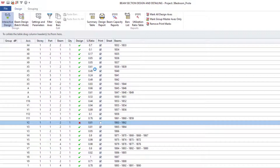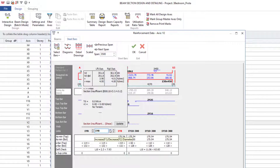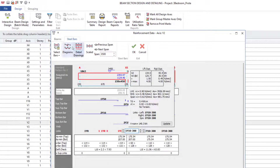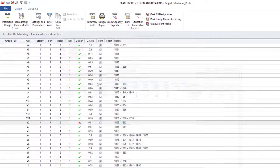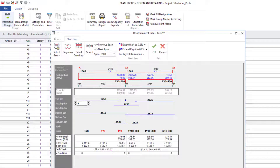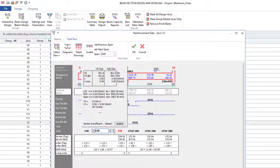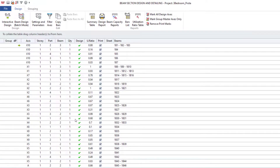For the next failing beam, click Interactive Design. It has a similar Y8 link issue. Do the same thing: go to Beam, change the thickness to 600 for both spans, click OK, go to Interactive Design again, and change the link to Y10. Click OK — it has now passed.